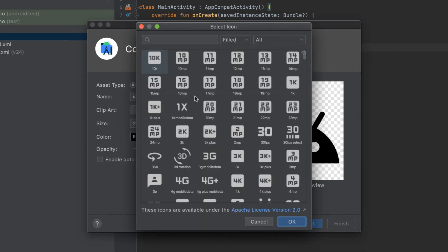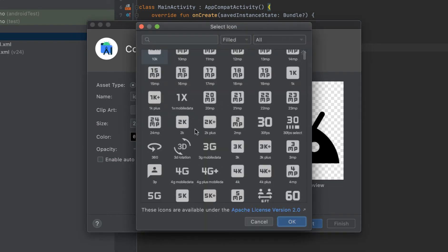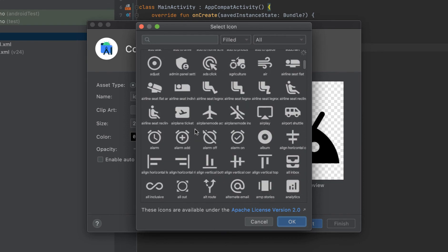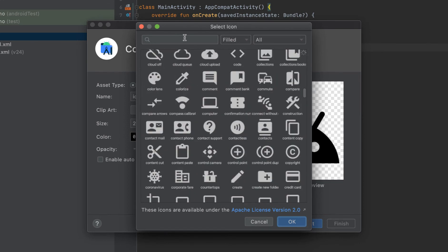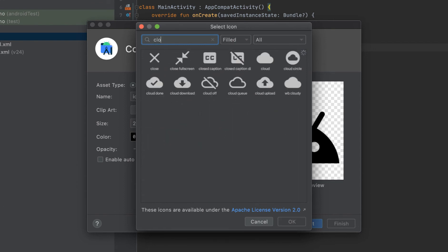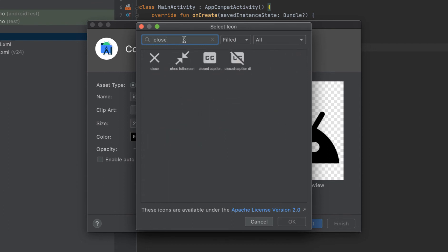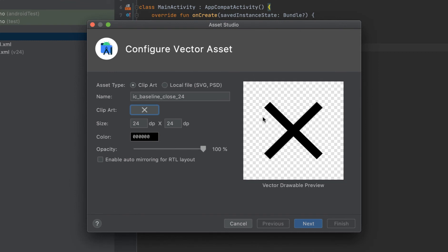Clipart is basically the inbuilt or pre-built SVG images which already come with Android Studio. If you click on that Android icon, you will be able to see all the images which Android has pre-built. Suppose if I have to use this close icon, I will click on that close icon and click OK.